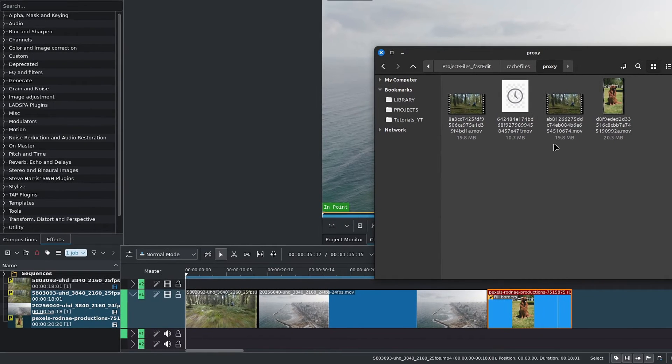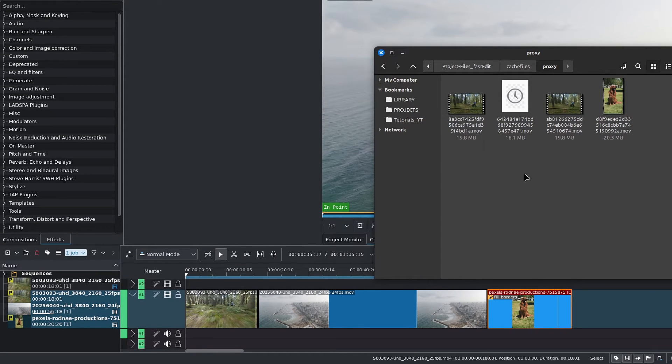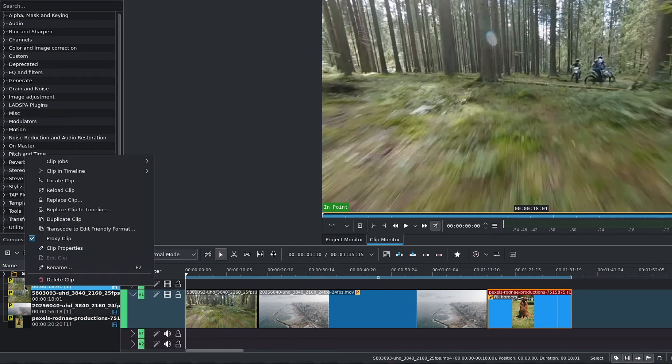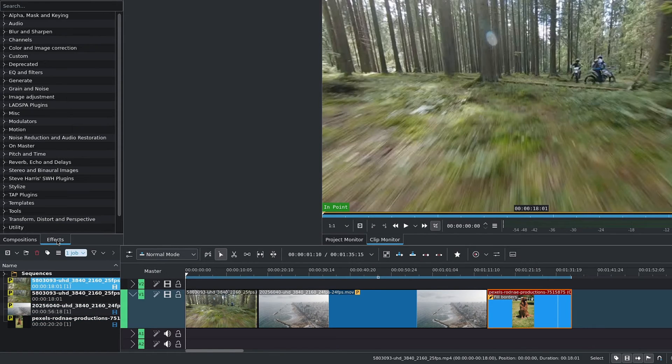Now, once we're done with our rough cut, we can disable the proxy clips by repeating the same process. So right-click on it and then uncheck proxy clip.